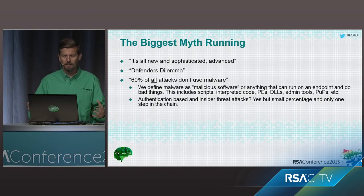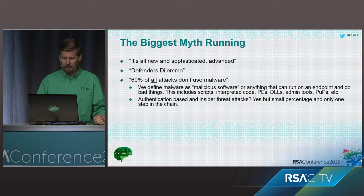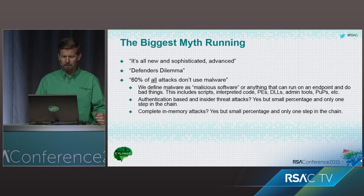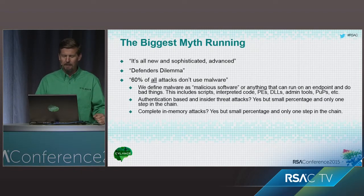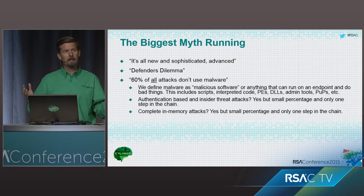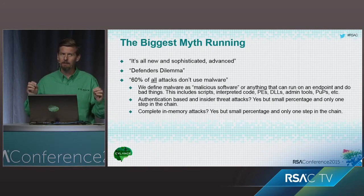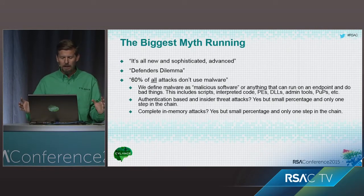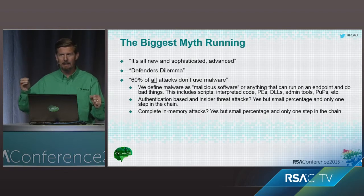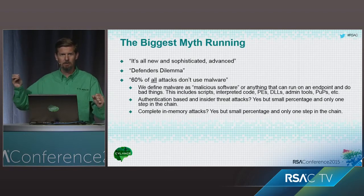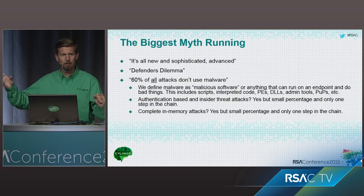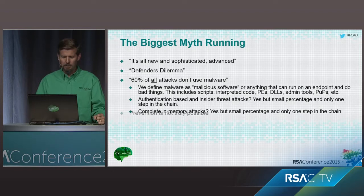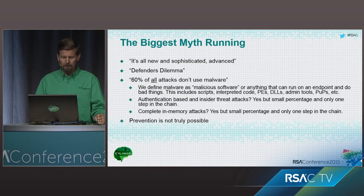Authentication-based and insider threat attacks certainly happen all by themselves, but eventually, somebody has to use something somewhere along the way to help exfiltrate data, to override a hard disk, to do something that is considered bad. And complete in-memory attacks, absolutely, those can happen. Again, very small percentage, but eventually, something has to execute somewhere in memory that can be looked at and determined either good or bad.